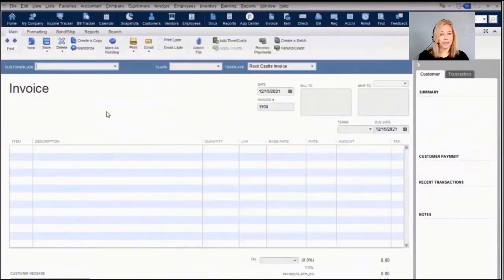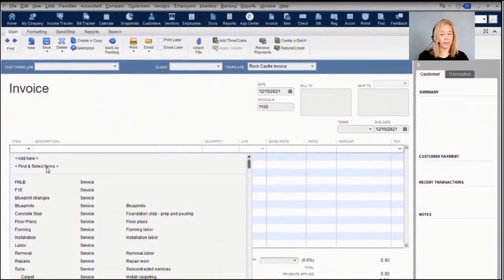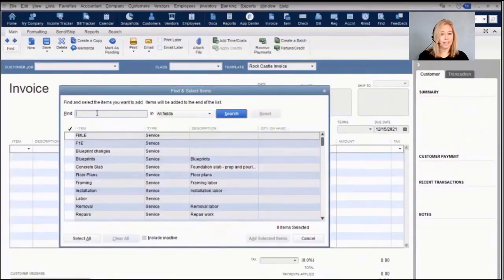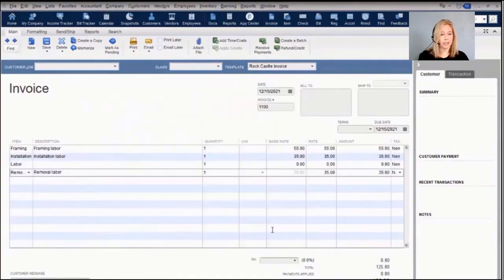When printing invoices and other forms, you can shade lines between items to make them easier to see. To fill out forms, Enterprise includes the Find and Select feature, which makes it easier to search items using any field and then add those items directly to your form.